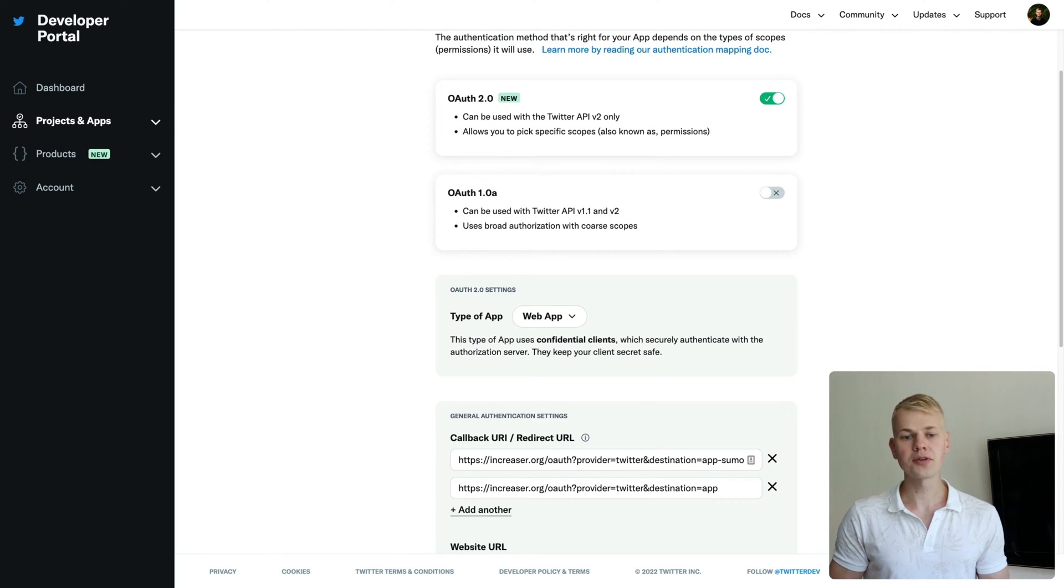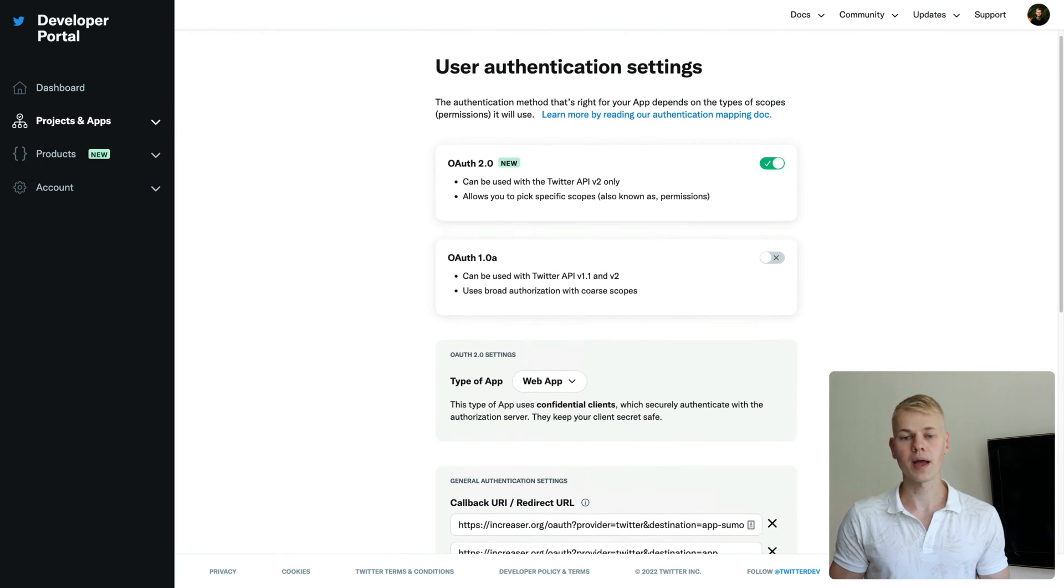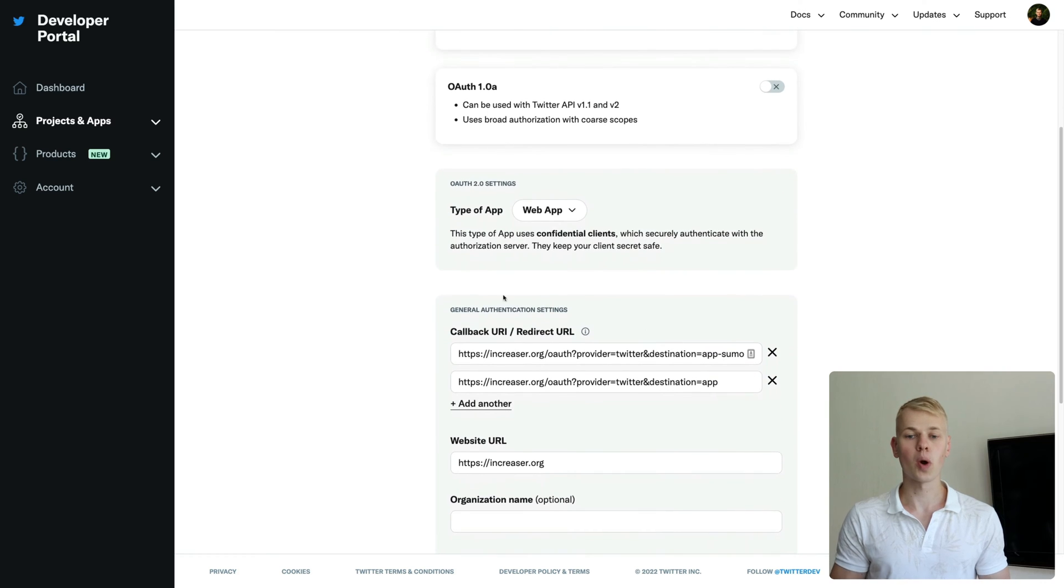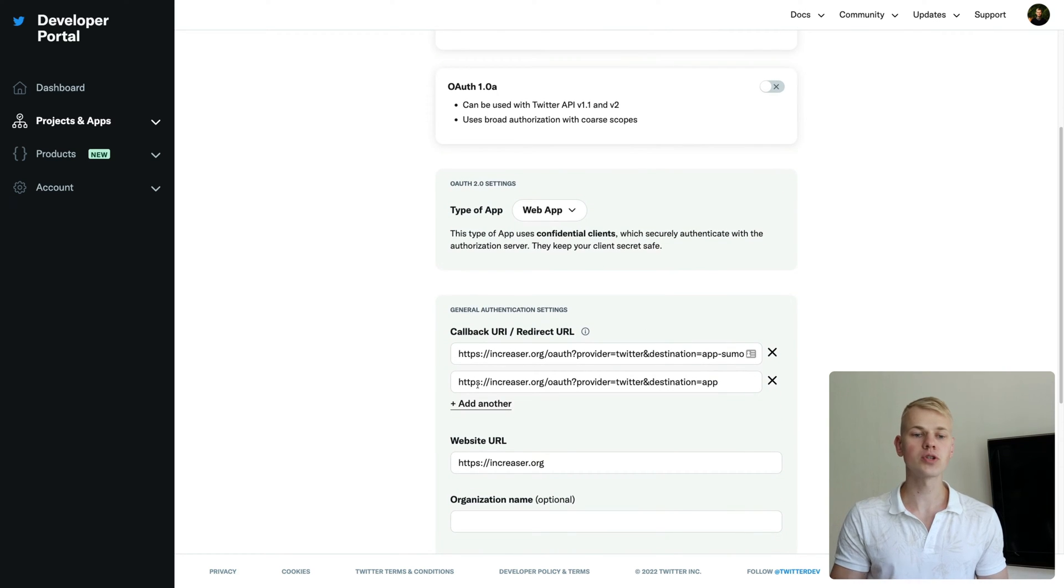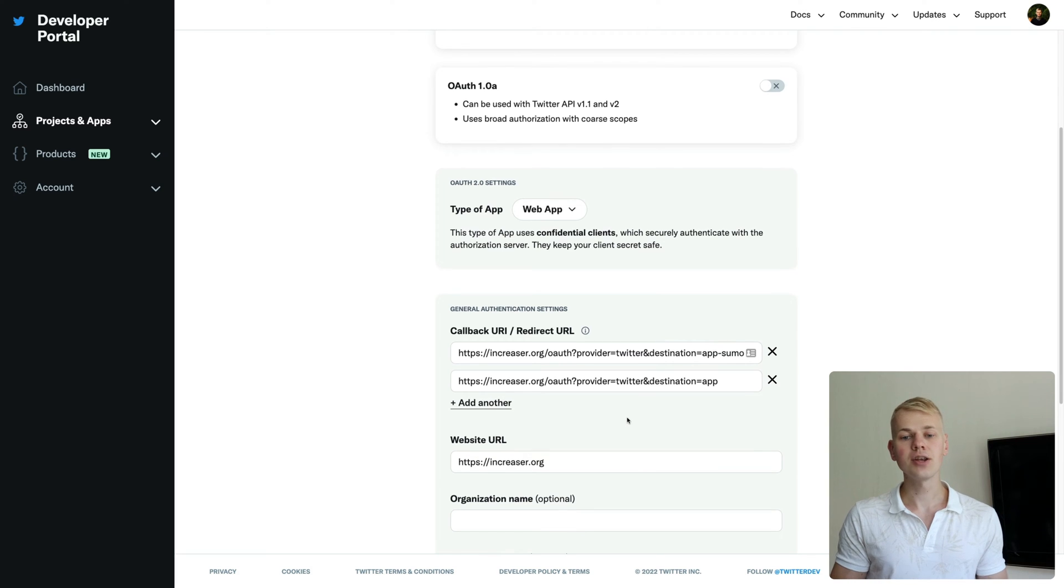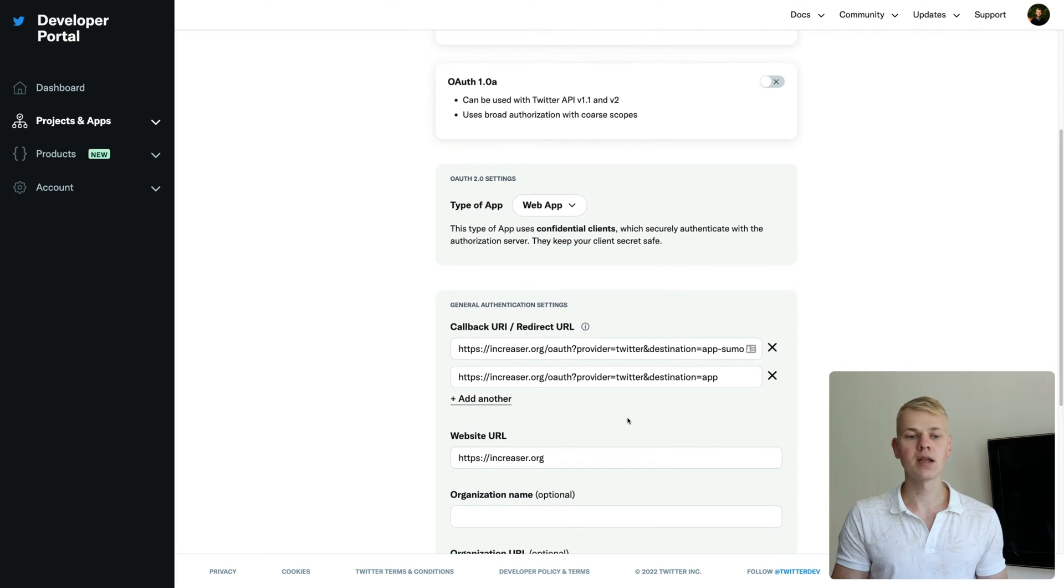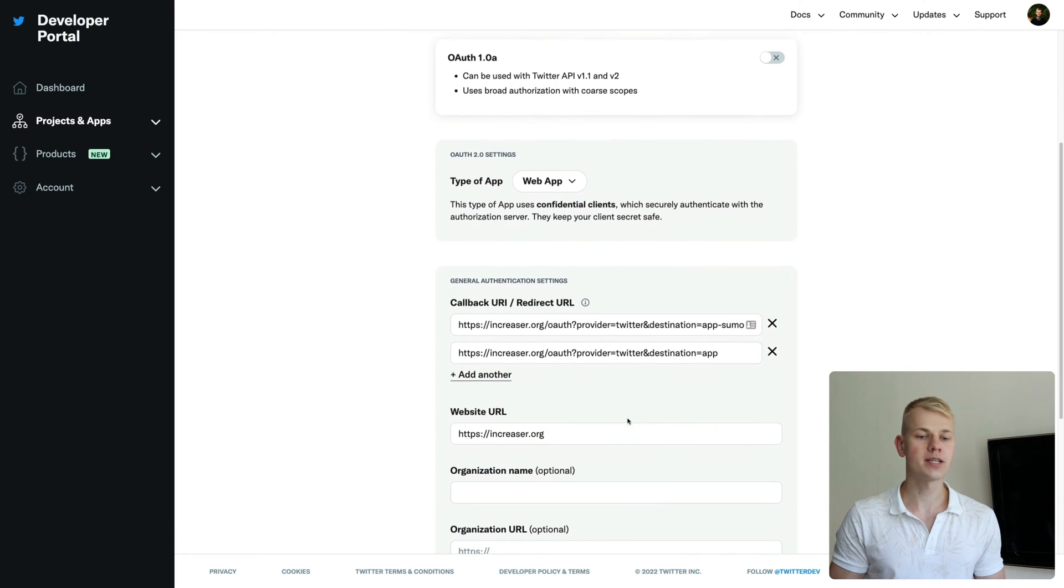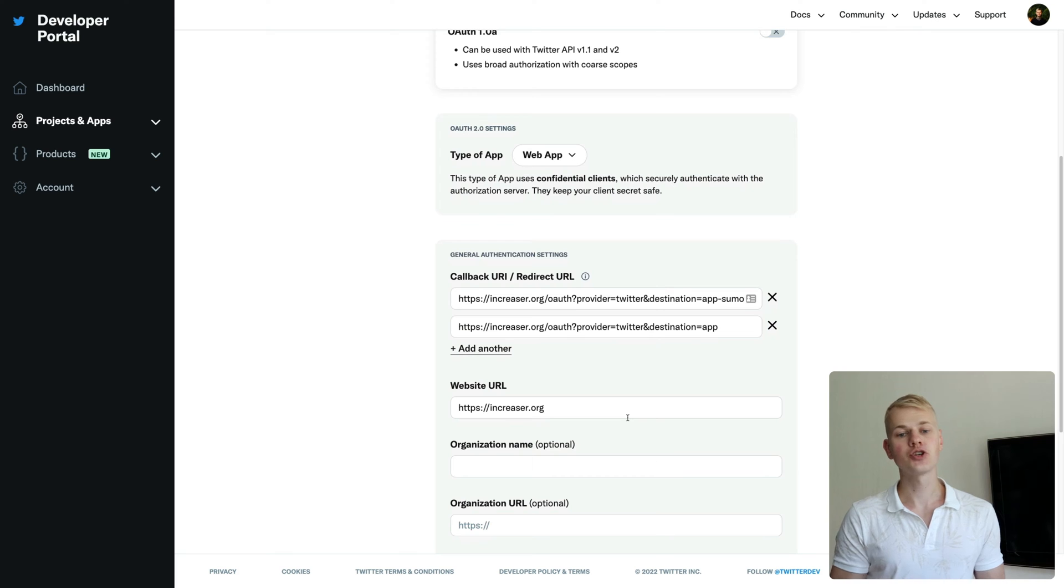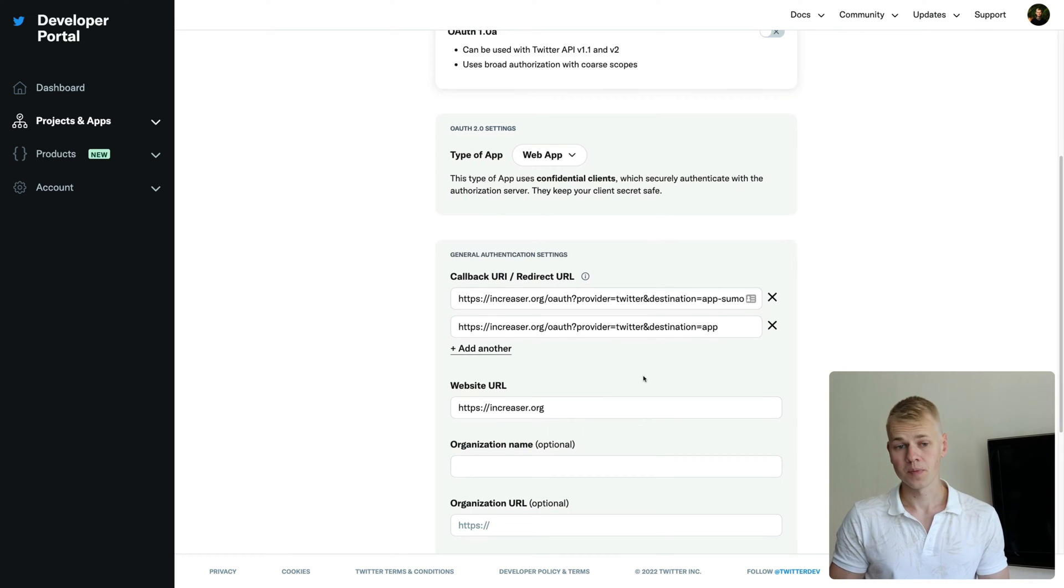First, you'll go to the Twitter developer portal and choose OAuth 2. Redirect URLs require HTTPS, so if you want to test everything locally, you can use Ngrok tunnels. I didn't do it, but instead went straight to production. Finally, you should set the website URL.